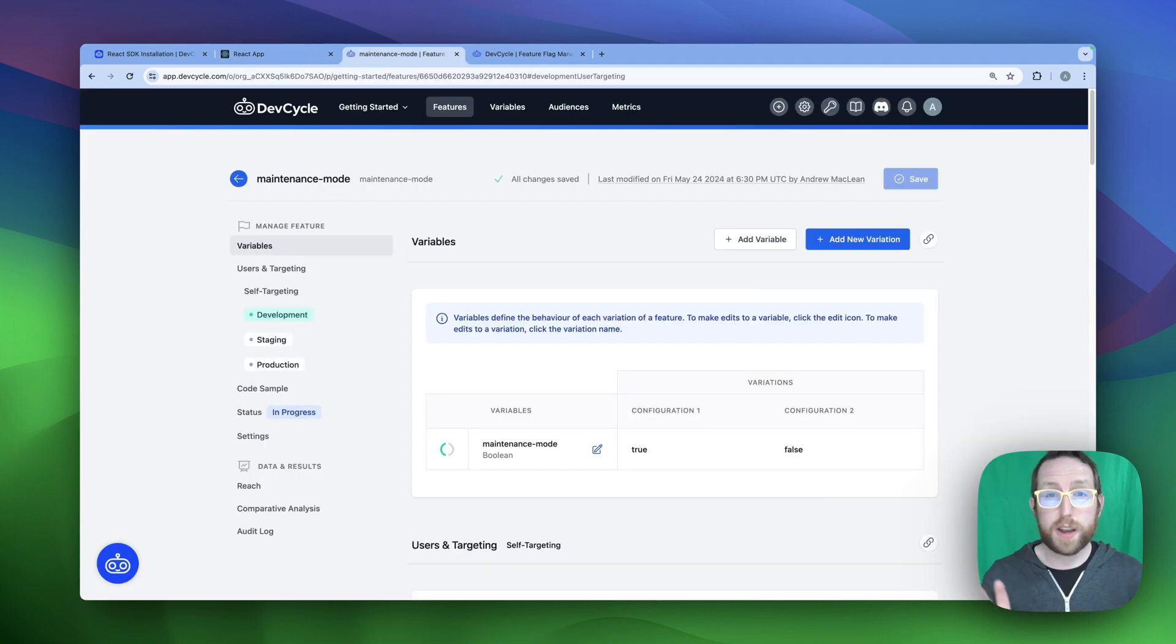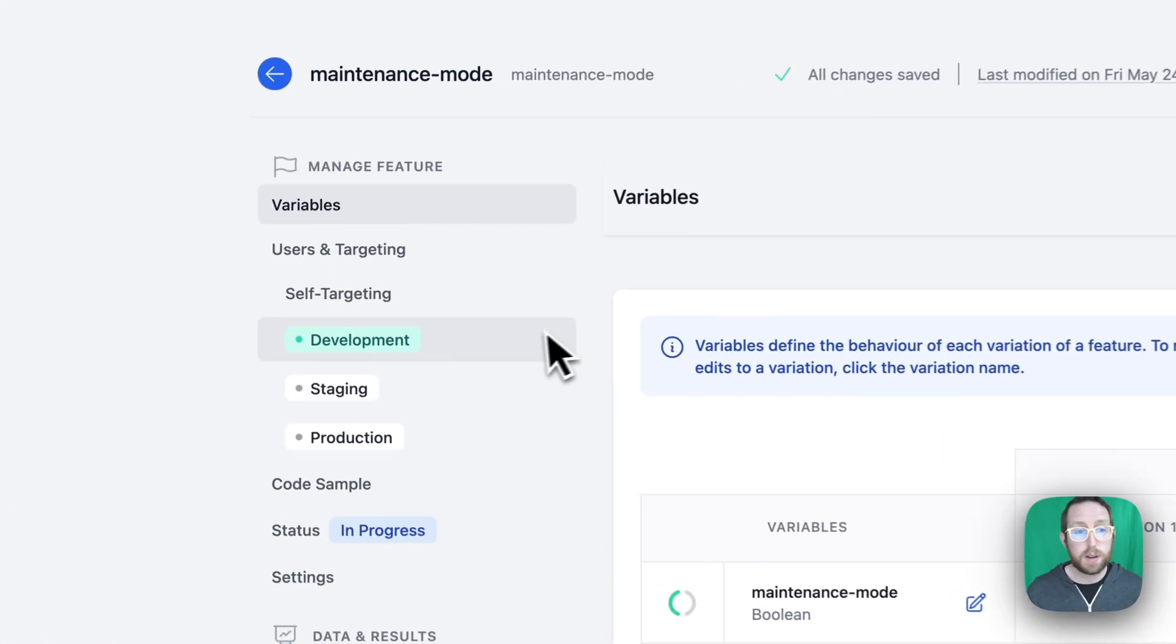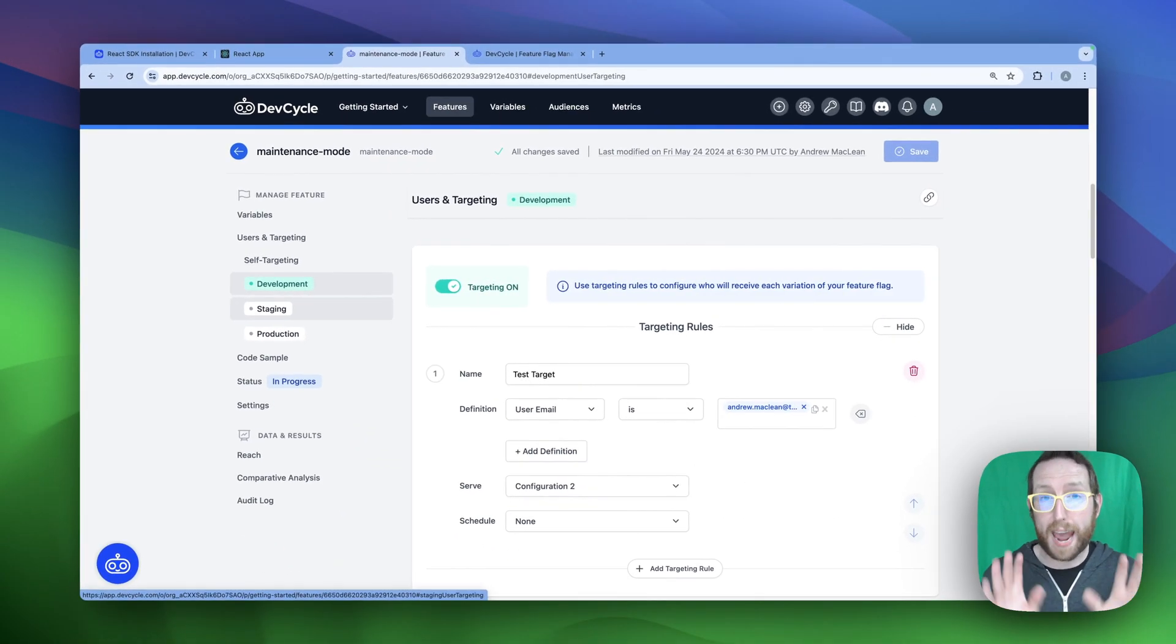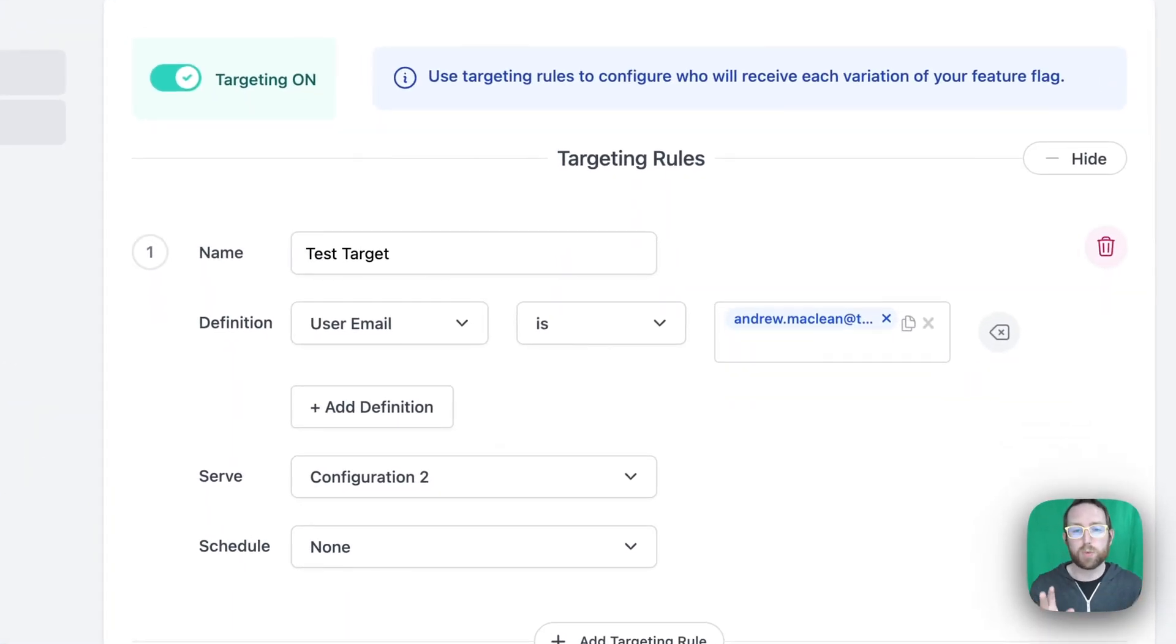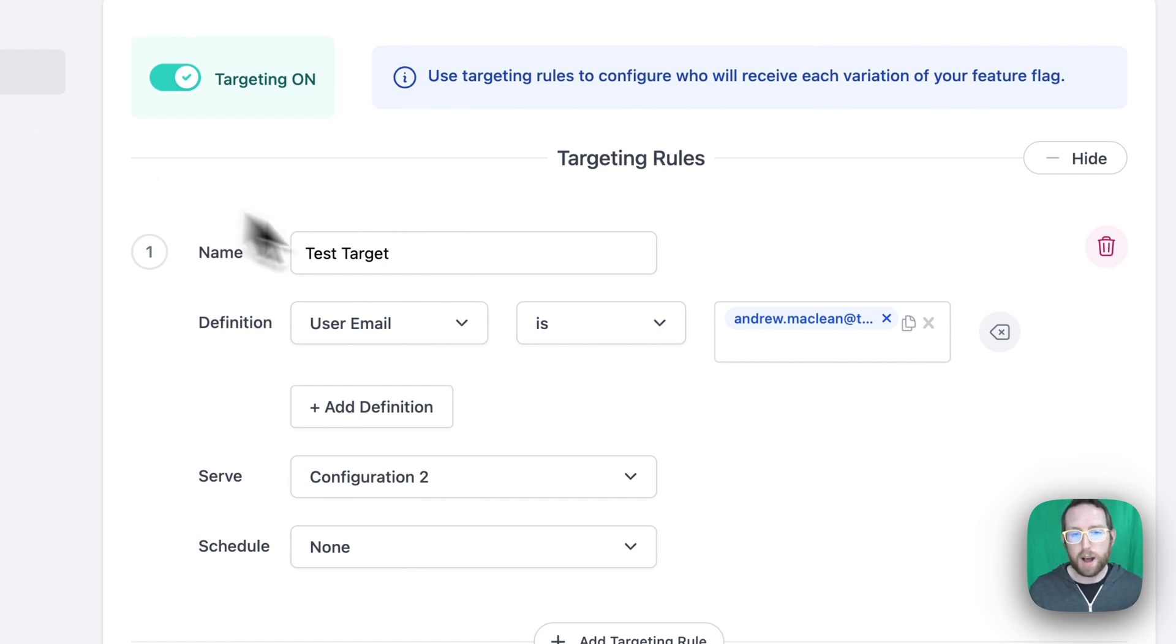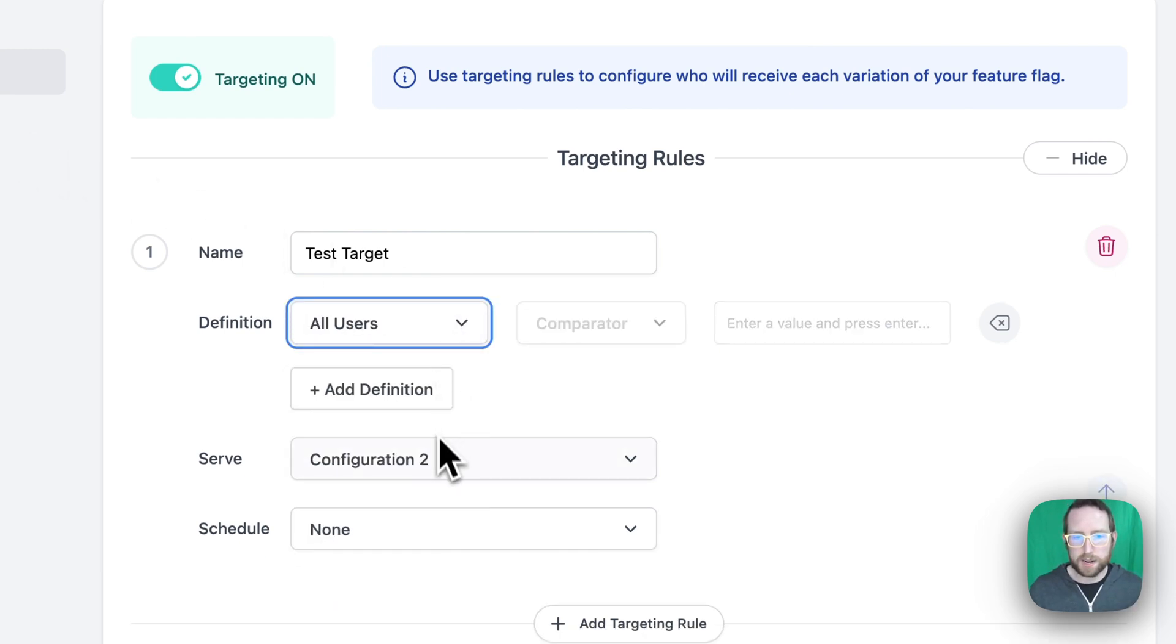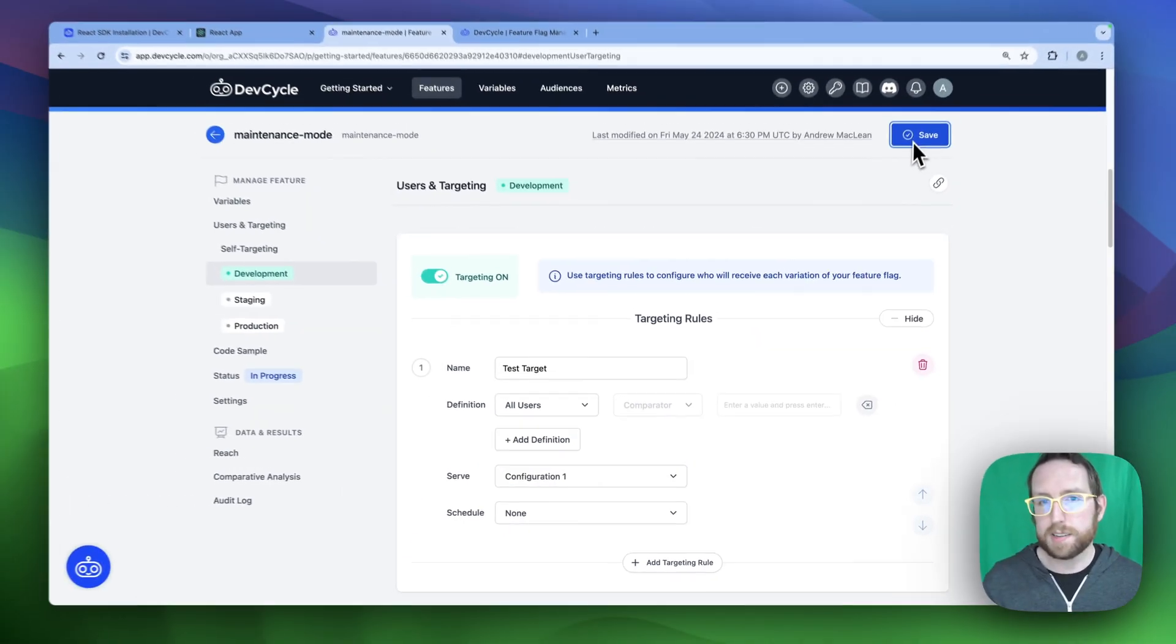To find our targeting options for the development environment, we can head over to our manage feature sidebar, click on development, which is going to be highlighted in green because it's currently our active targeting rules. And you're going to see here that I've got some basic targeting rules already set up, which are basically targeting based on my email. Now I'm going to change this to all users. I'm going to set my configuration to configuration one, which for us is set to true, which you may have noticed above. Click save.